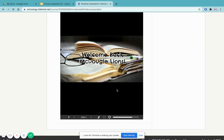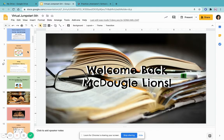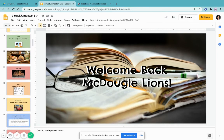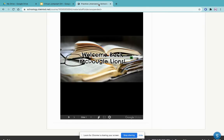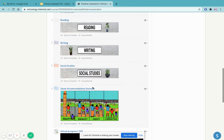The great thing about this is that if you make changes in your Google Slide, it will automatically update in Schoology too. You don't have to do double work—just change it in Google Slides and it'll update automatically.